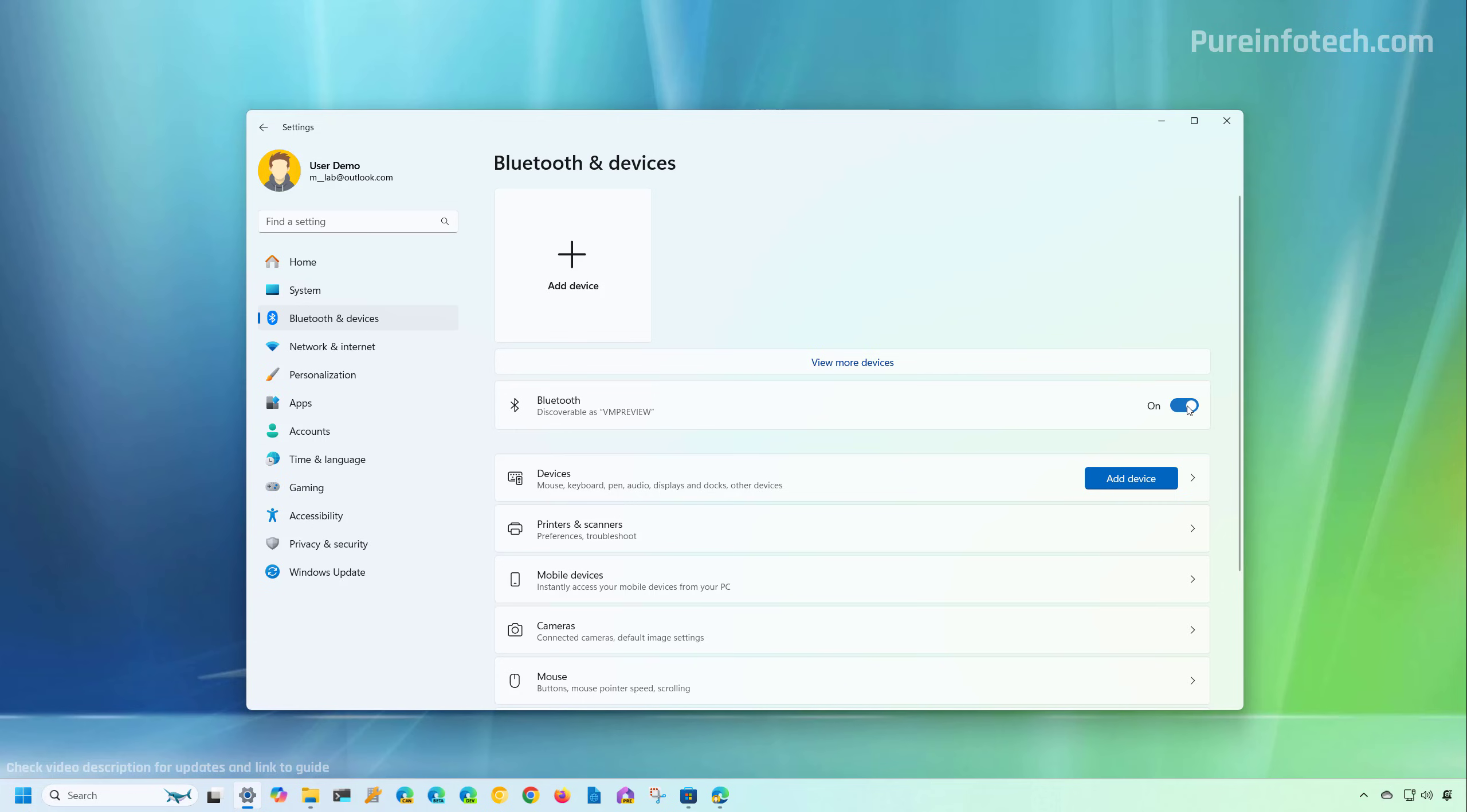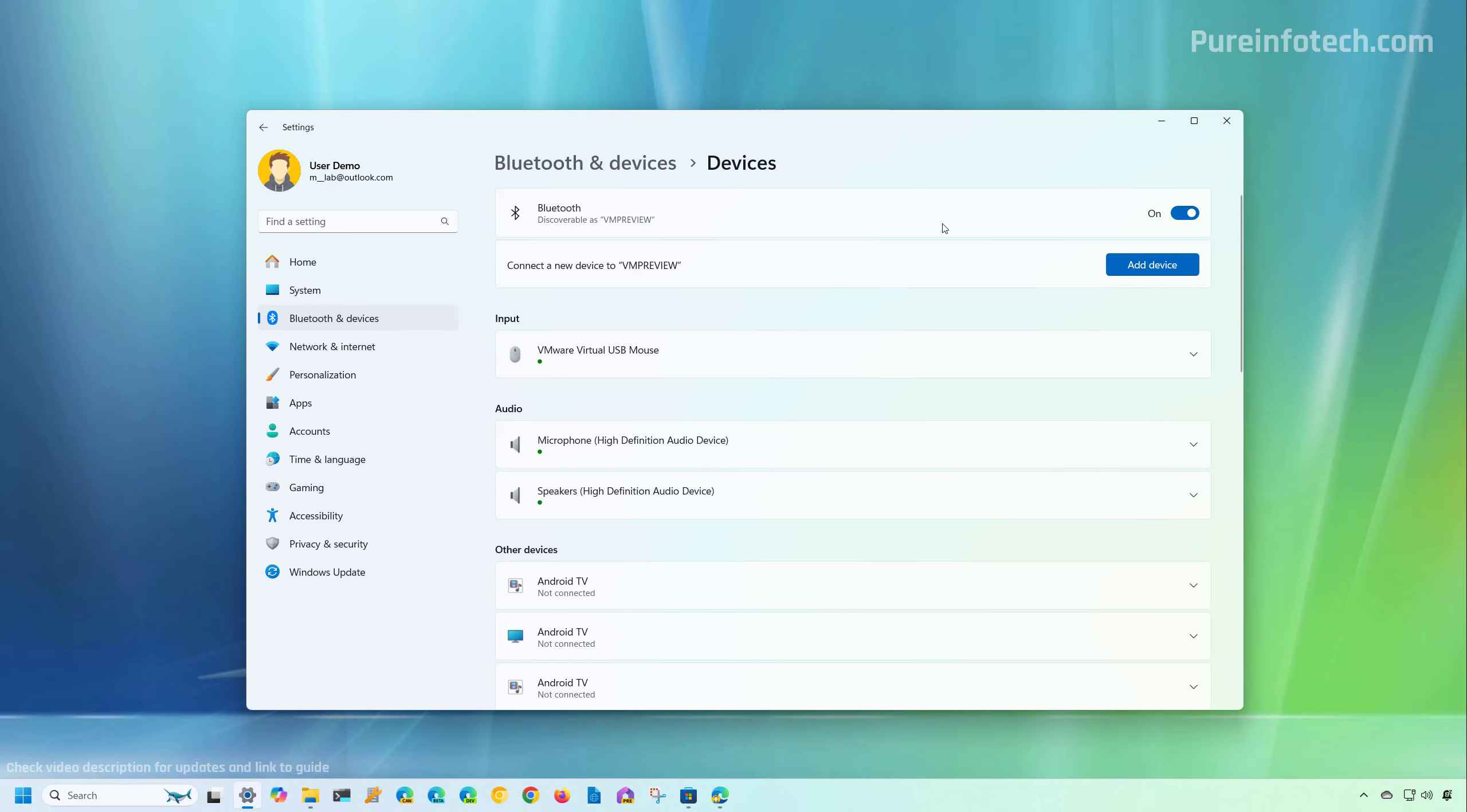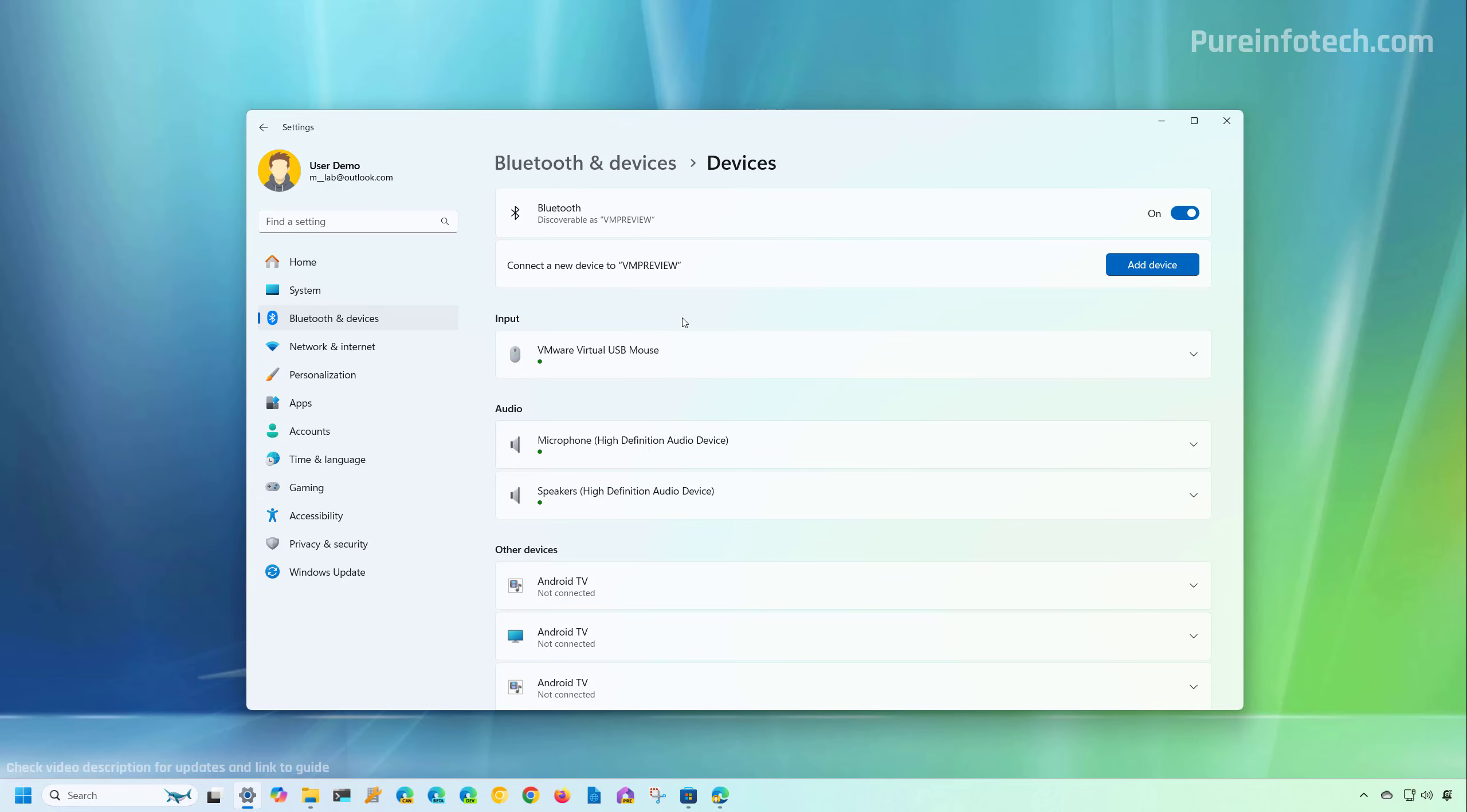In the same way, you can turn off the toggle switch to disable the feature. Finally, you can open the devices page, and that will also include an option to turn Bluetooth on and off. And from this page, you can review all the devices connected to your computer.